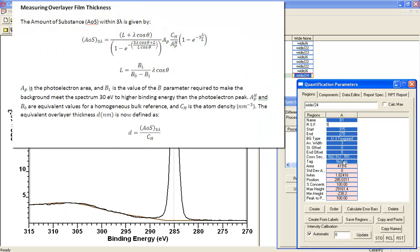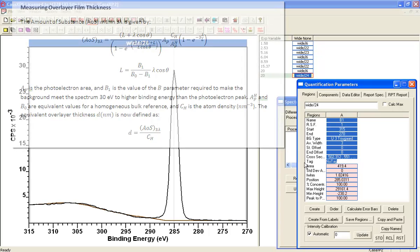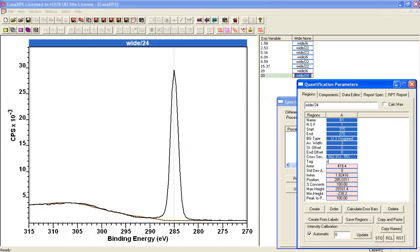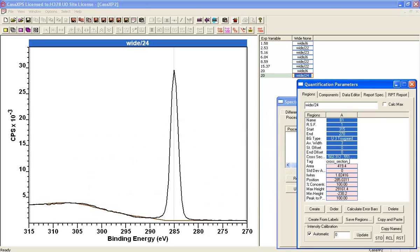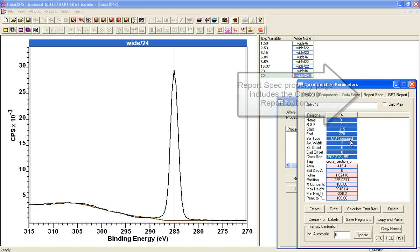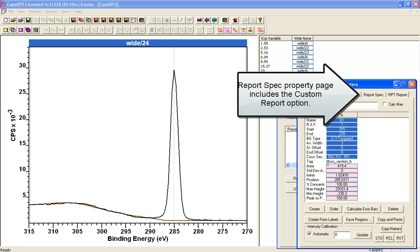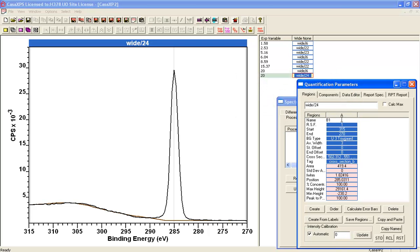So this is going to give me my B1 in the calculation. And in order to extract that B1 value, I need to specify using the tag field a key string which is cross_section_B. And that'll be crucial when I use the custom report to extract the B parameter when I do the reporting table. So I've called that B1.